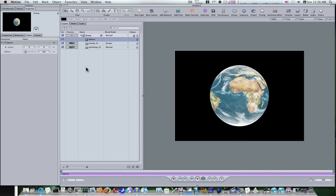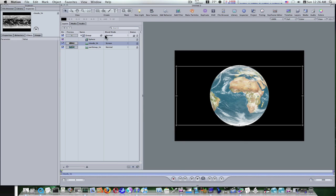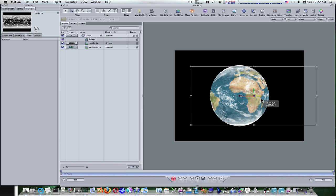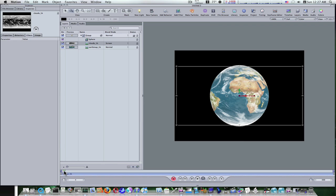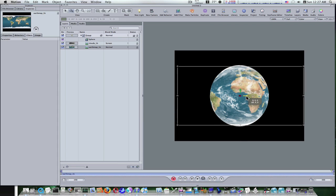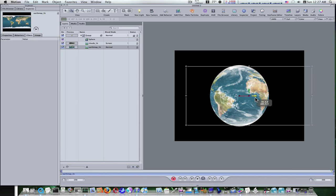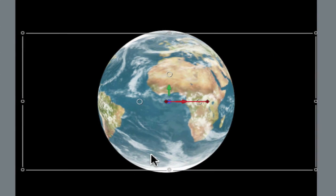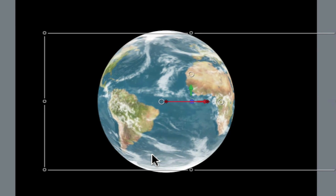Now we're going to animate it to make it look like it's spinning. Make sure your playhead is at the beginning. Select your clouds and select your 3D transform tool up here. Turn on our record button, put the playhead at the end of our timeline, and drag the cloud layer to the right a little bit. As you see when we do that it spins — drag it about that far. Then place the playhead back at the beginning, select the earth map, put the playhead at the end, and pull it over to the right a little bit and it'll spin. Turn off the record button and when you play this back you'll see our earth and cloud are spinning. Pretty simple stuff.